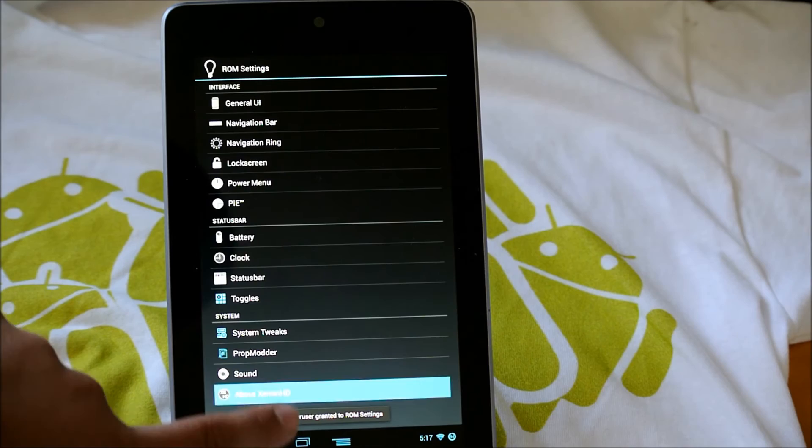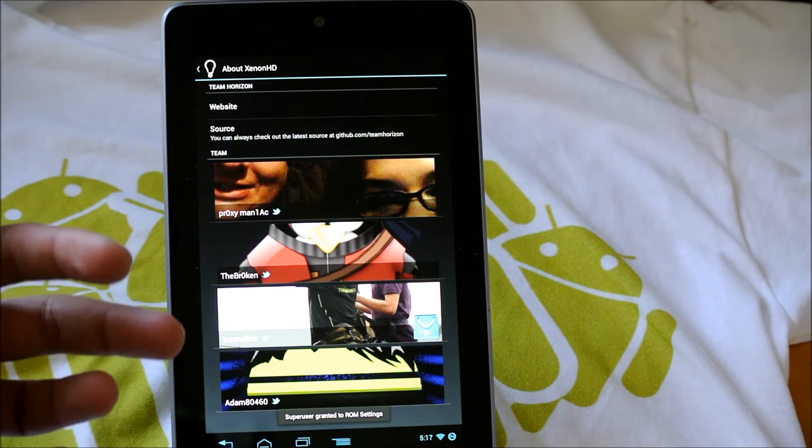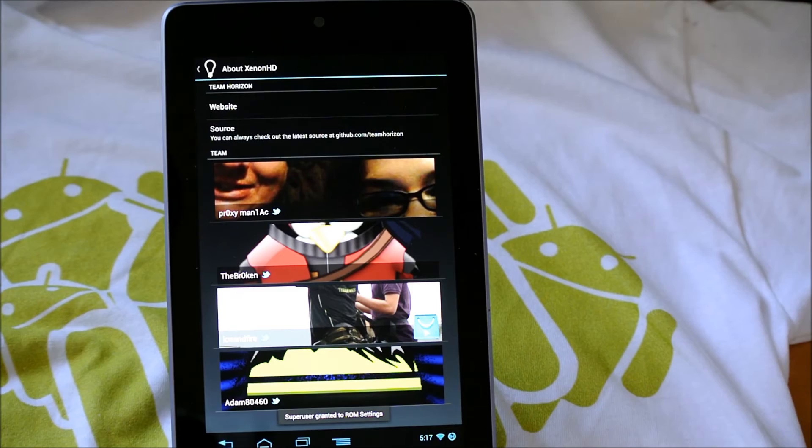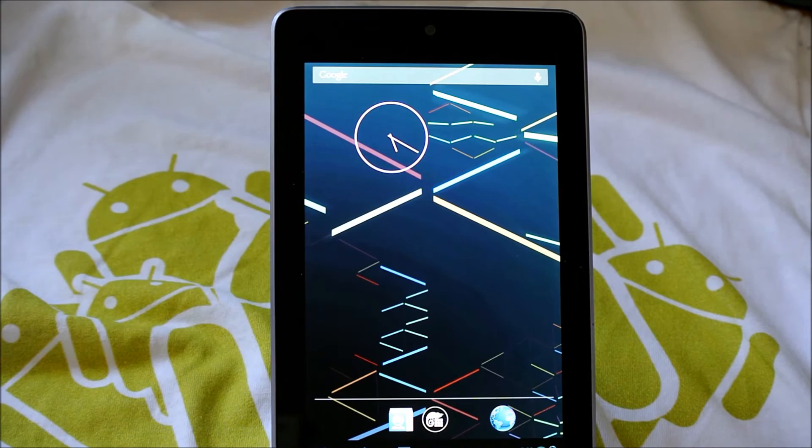And then we have about Xenon HD. We have all the people who helped build this ROM. And if you are running this as a daily driver, you should definitely go donate to the developers. So yeah guys, now I'm going to be showing you how to flash this ROM. So stick around.